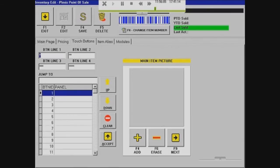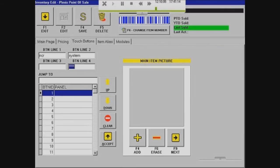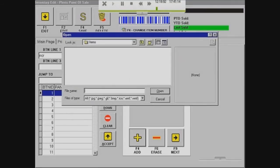Now, touch buttons. Button line one — when you're signed in on the register, it'll show you each item on a little square. So button line one will be NCR, and in the middle of the button it'll say 'system.' I don't want button line three or four, so I'll remove the stars, otherwise it'll display stars.